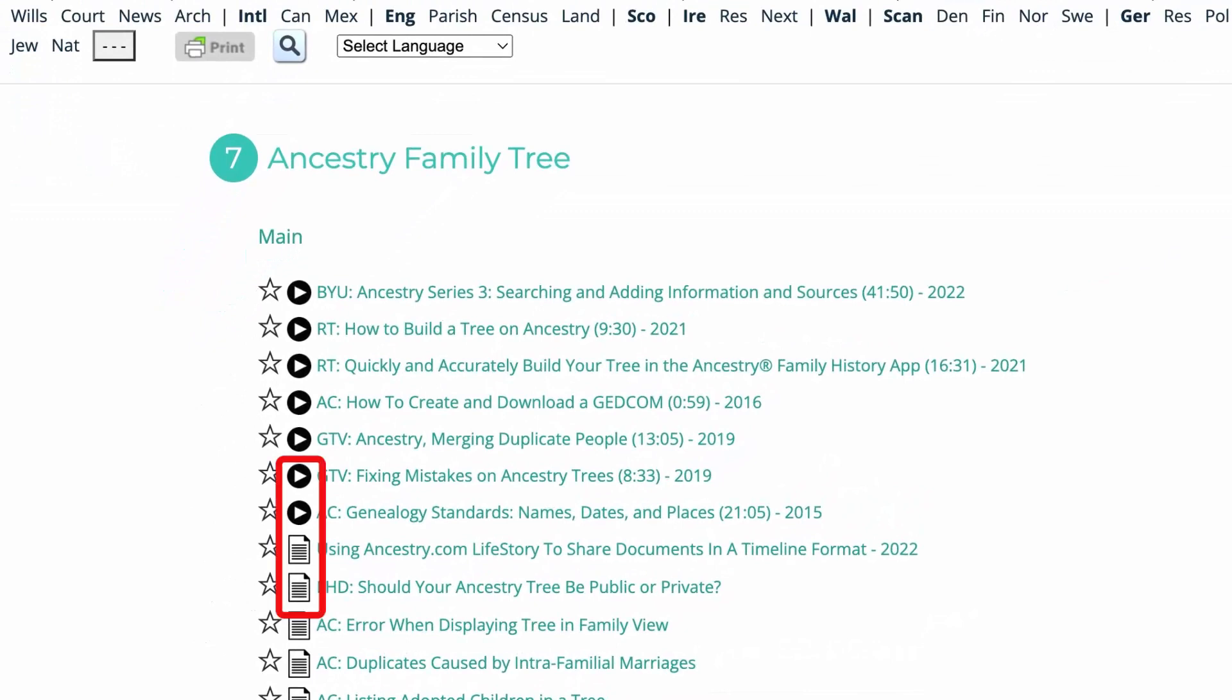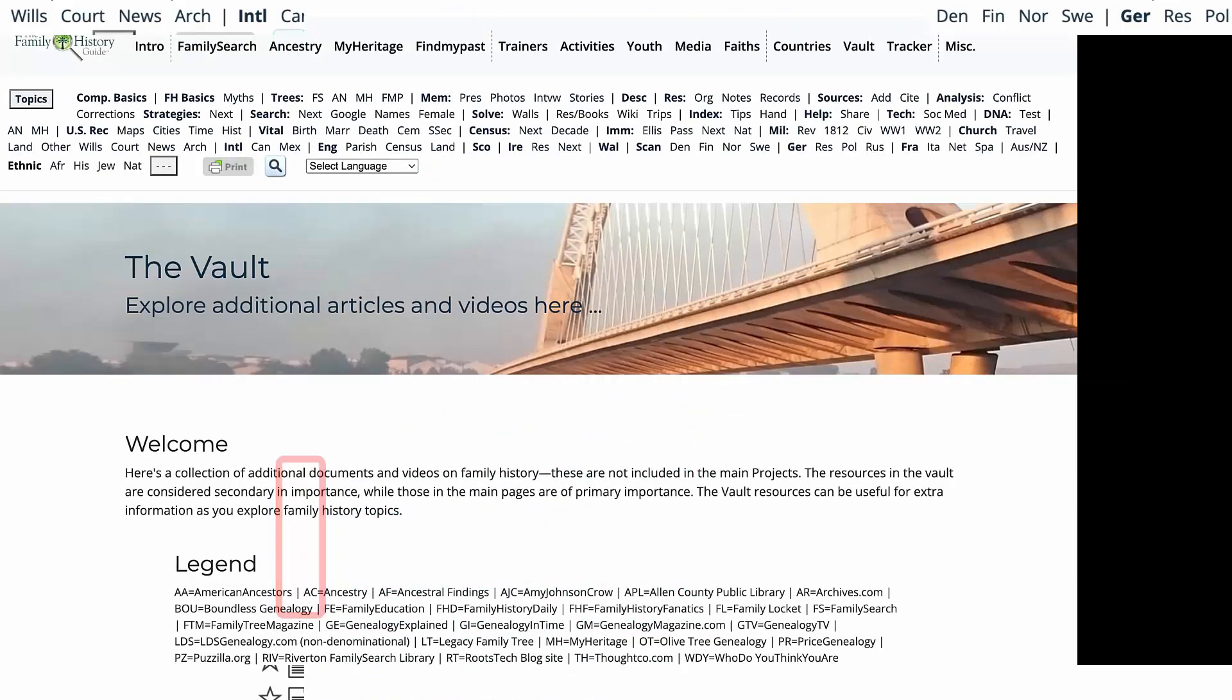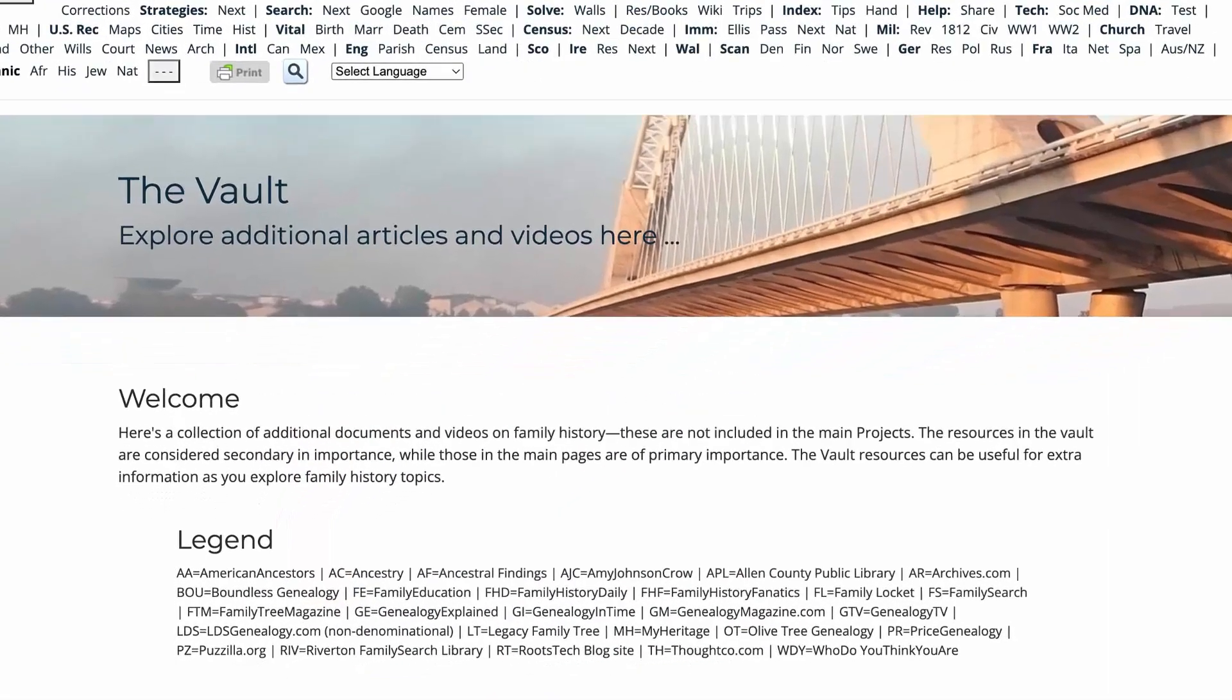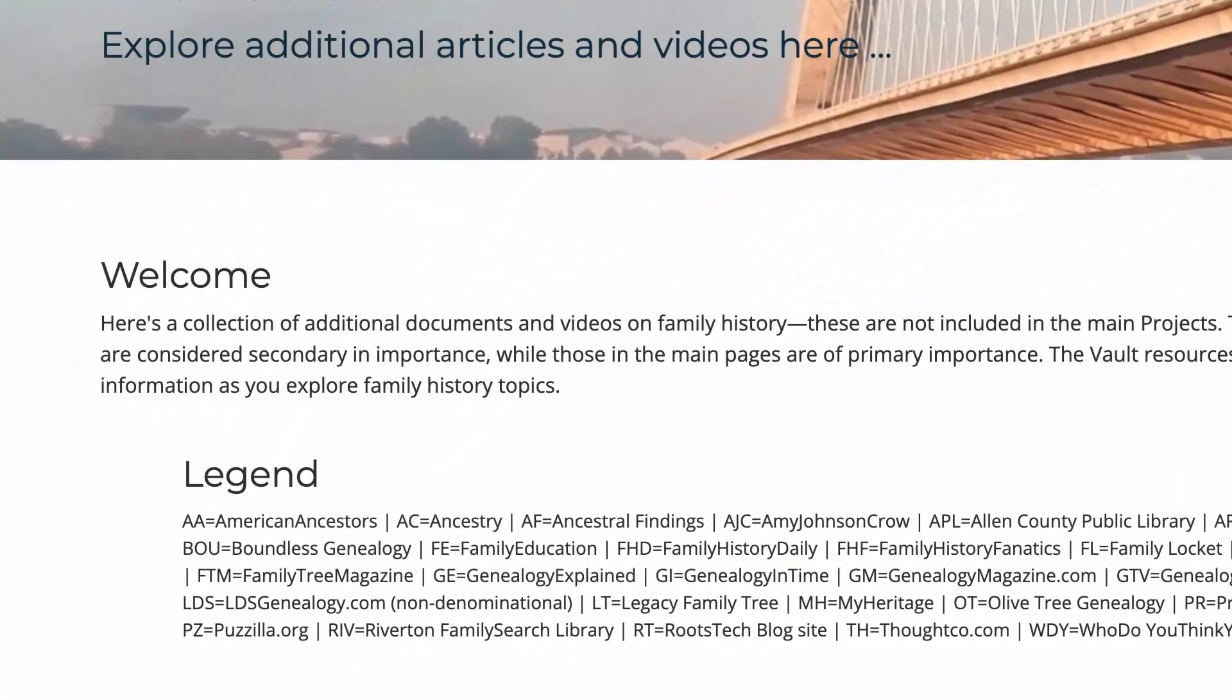The document or video icon in a link tells you if there is a link to an article or video. Look at the legend to see the acronym for the author of a source.